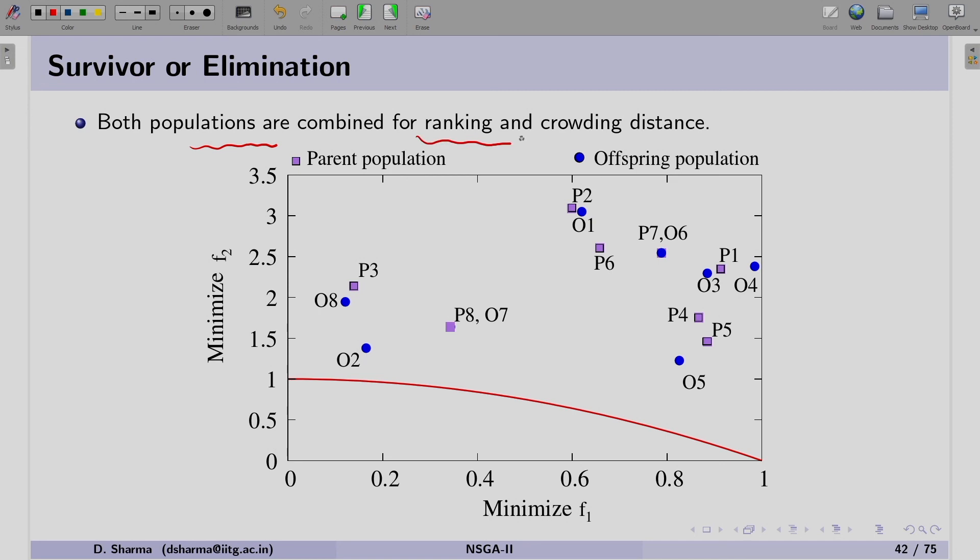In the simulation, the solutions are distributed and slowly move towards the Pareto optimal front. When close to the Pareto front, convergence slows slightly compared to the initial phase, and finally all solutions converge to the Pareto optimal front after 200 generations. This is a simple problem which is very well solved by NSGA2.